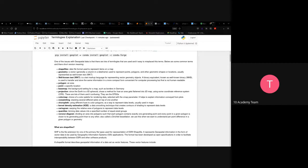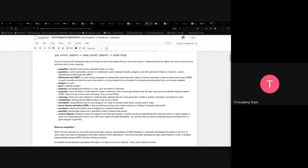Locations are usually represented as Well-Known Text (WKT), which is a text markup language for representing vector geometric objects. Its binary equivalent is Well-Known Binary (WKB), used to transfer and store the same information in a more compact format for computer processing — but it is not human readable. We convert to WKT so humans can read the geometry.